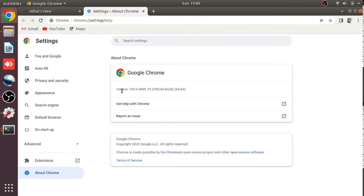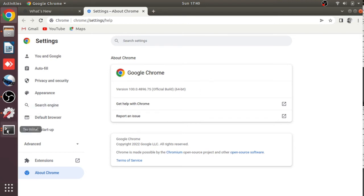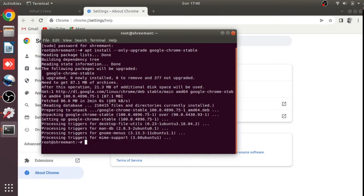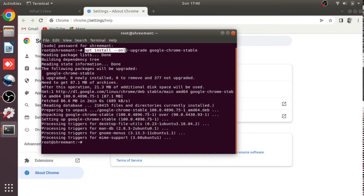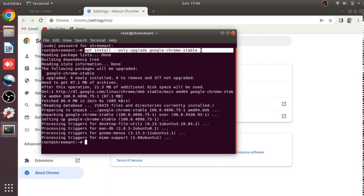You can see the upgraded version has loaded — version 100.0 — and this is the latest one. We did it with a single command: apt install --only-upgrade google-chrome-stable.